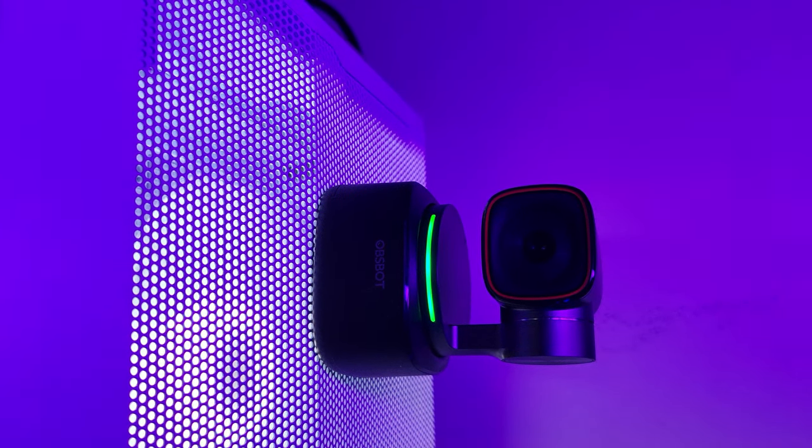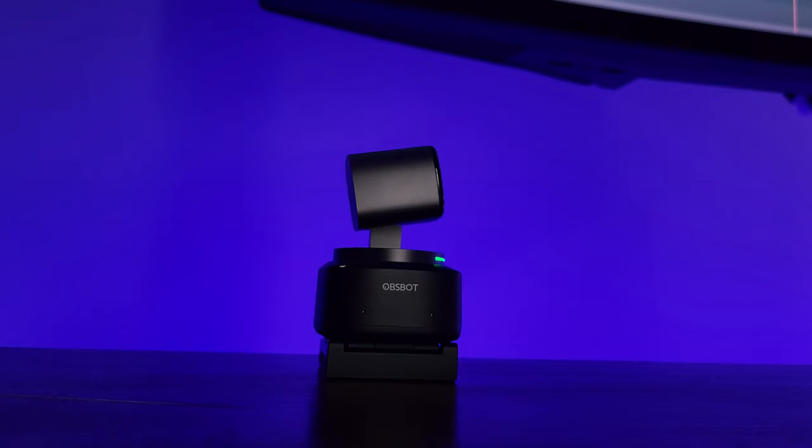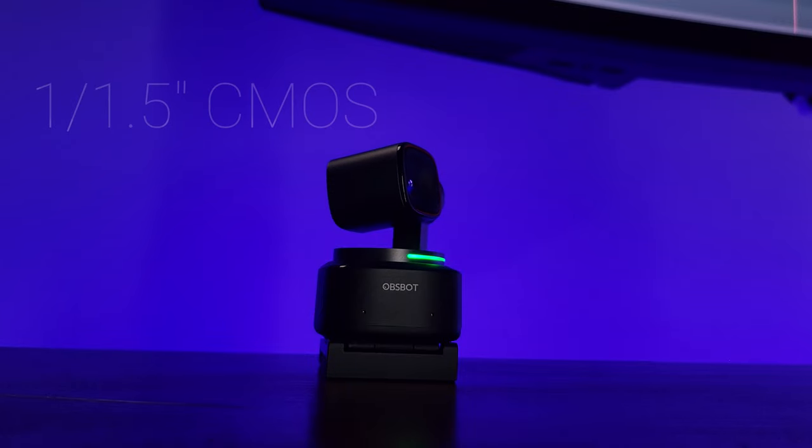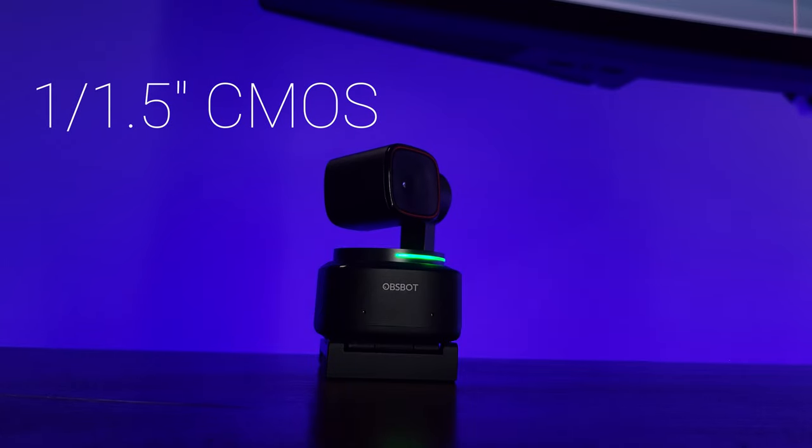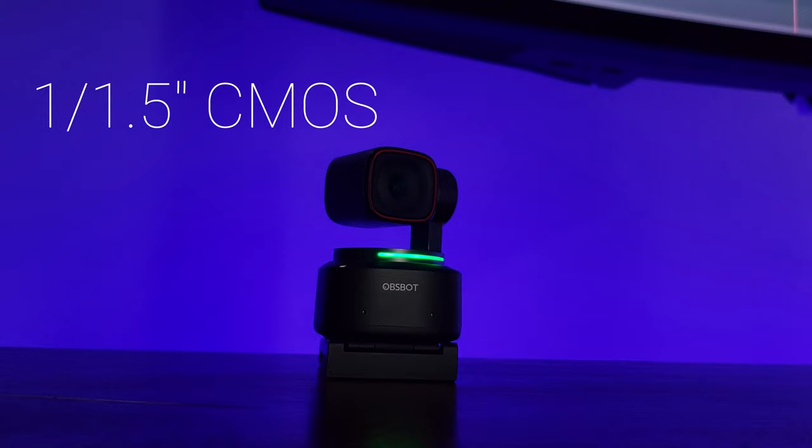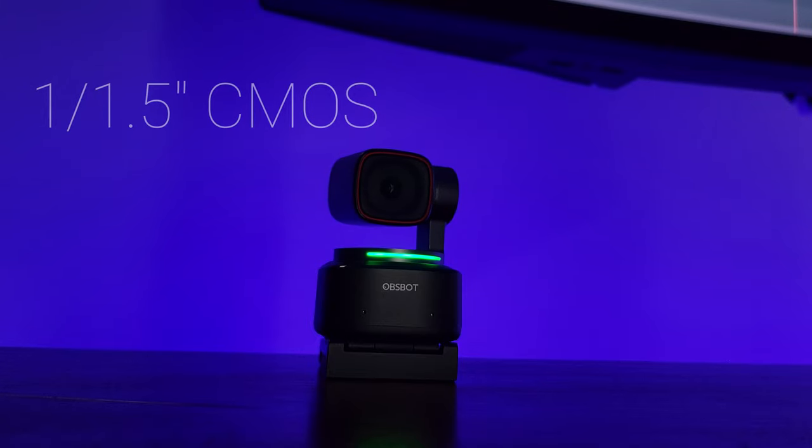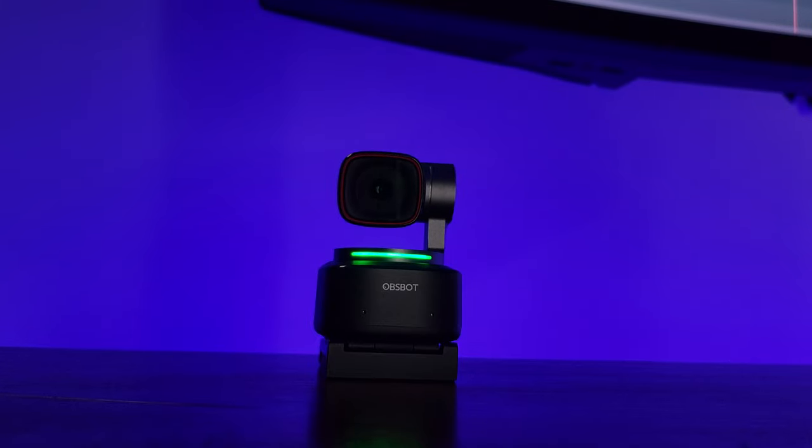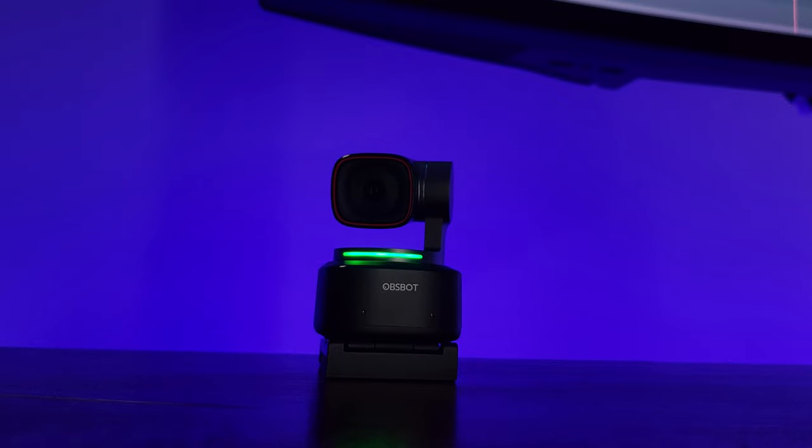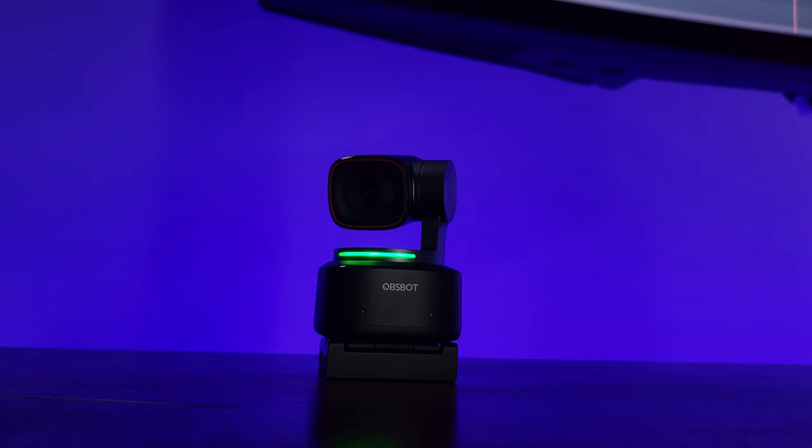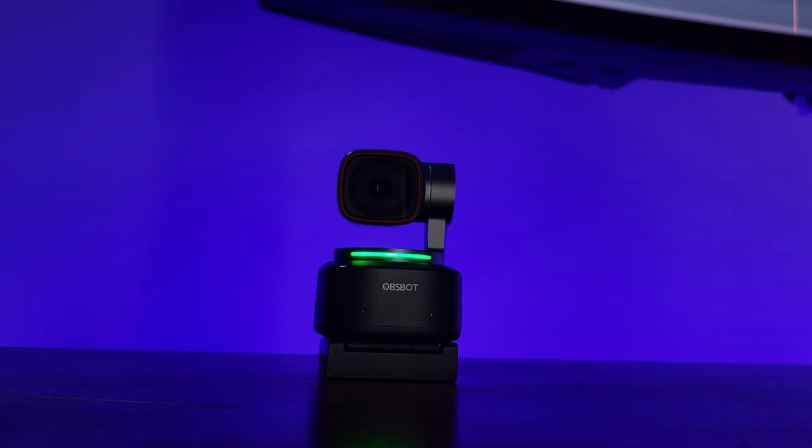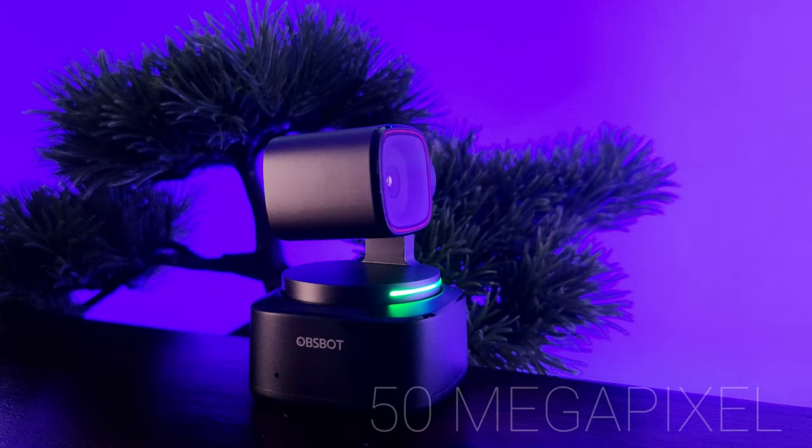Now, one of the standout specs of the Obsbot Tiny 2 is its CMOS sensor. This camera has a 1 over 1.5 inch CMOS sensor, which is significantly larger than what you'd find in a regular webcam. A bigger CMOS sensor allows for better image quality, especially in low-light conditions. To put that into perspective, the iPhone 13 Pro, which has an excellent camera quality, has a smaller sensor than the Obsbot Tiny 2. Additionally, the Tiny 2 has a 50-megapixel sensor, resulting in more detailed image quality.